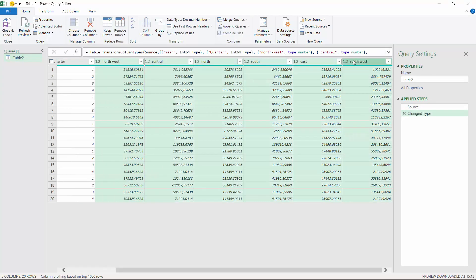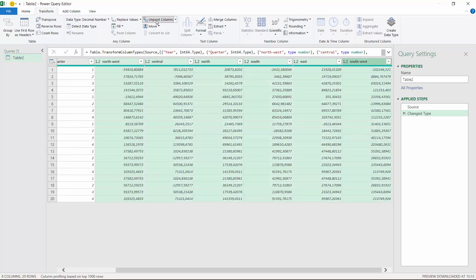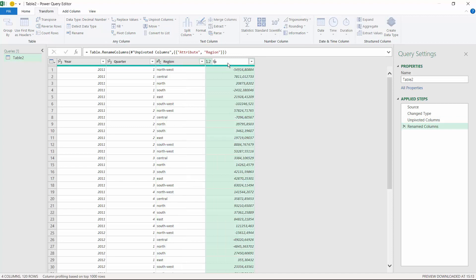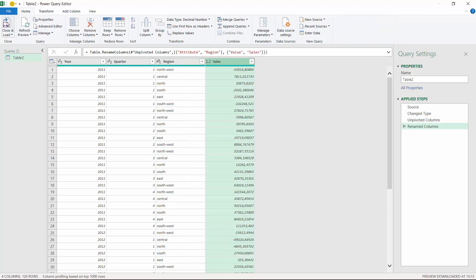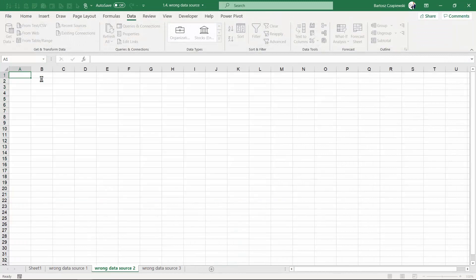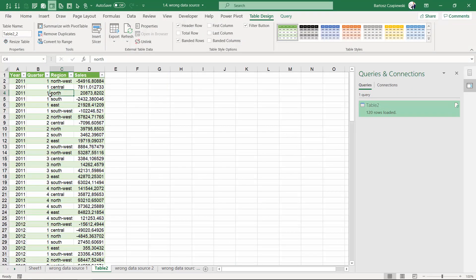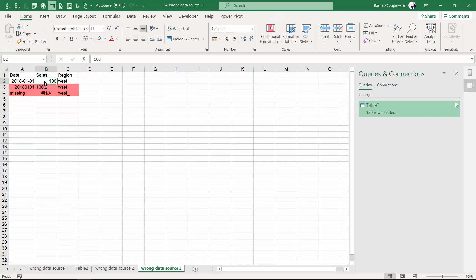The expected unpivoted layout will look like this: the year column, the quarter column, the region column, and the sales column. And if I hit Close and Load, I will go back to my Excel worksheet and this is going to be the layout necessary for us to create a pivot table. Sometimes when you get the information from the IT system by exporting the data, for example from SAP or from any database, then the data should have the correct layout. But if this is not the case, or if a human created the table, then there is quite high probability that there is going to be something wrong with your data source.